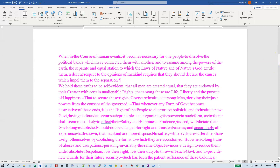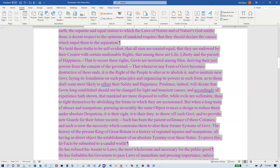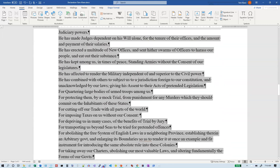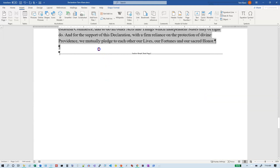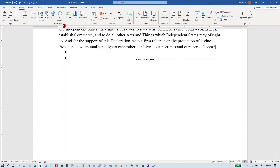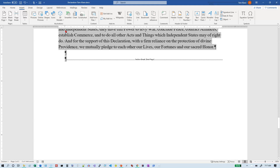Now we want all the paragraphs in section one to have a first line indent. We need to select everything down to our section break and we want the first line indent to be 0.25 inches, so we'll just drag that over to the quarter-inch mark. We want the space before each paragraph to be six points — that's on the Home tab in the Paragraph group.